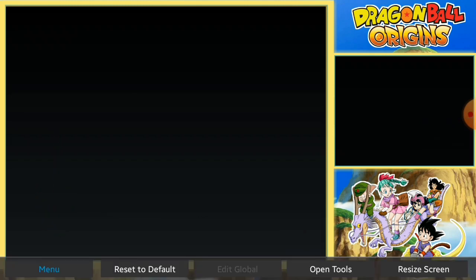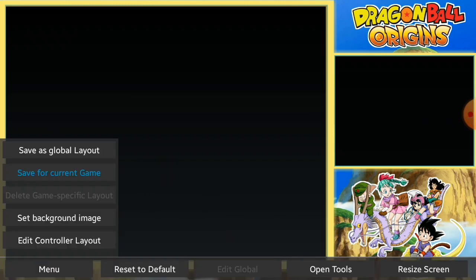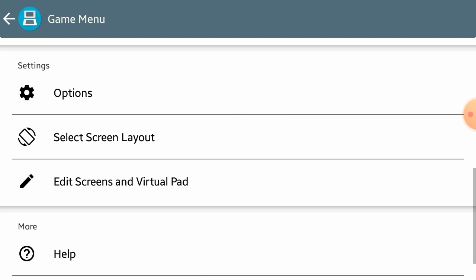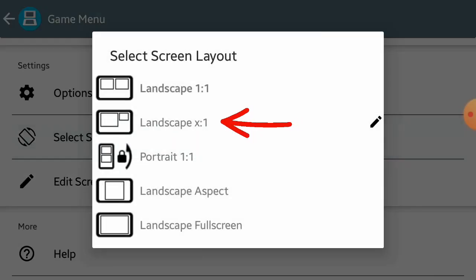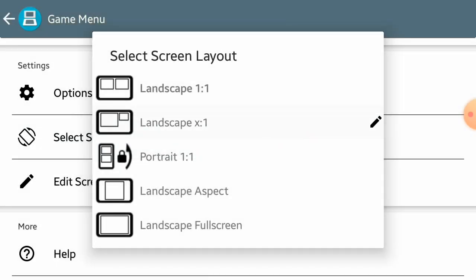When you are done with both of them, click on menu and click save for the current game. Then click on select screen layout and choose the second option.